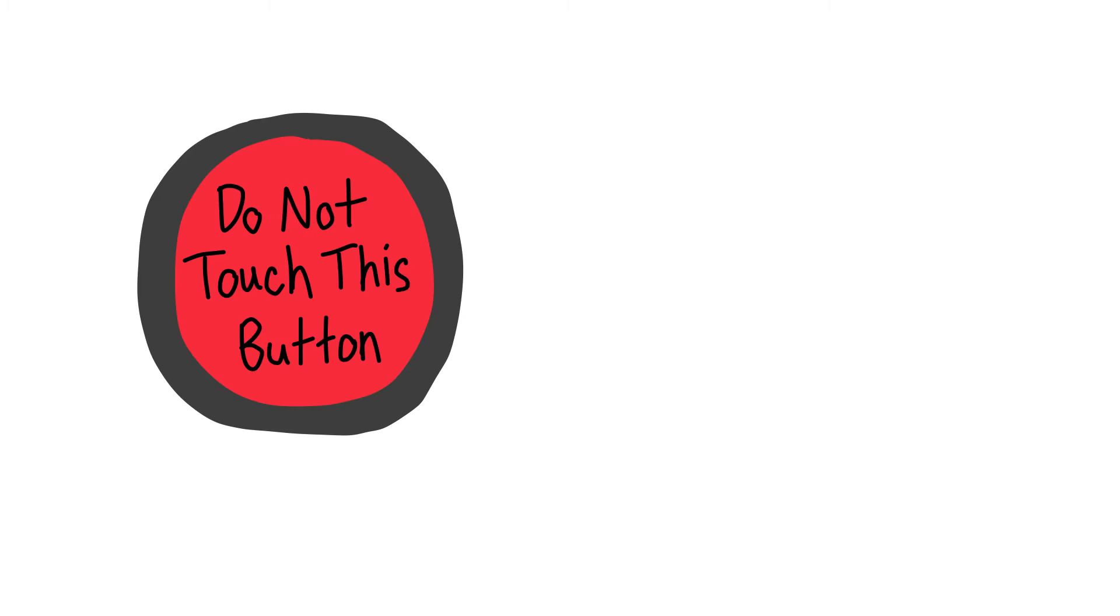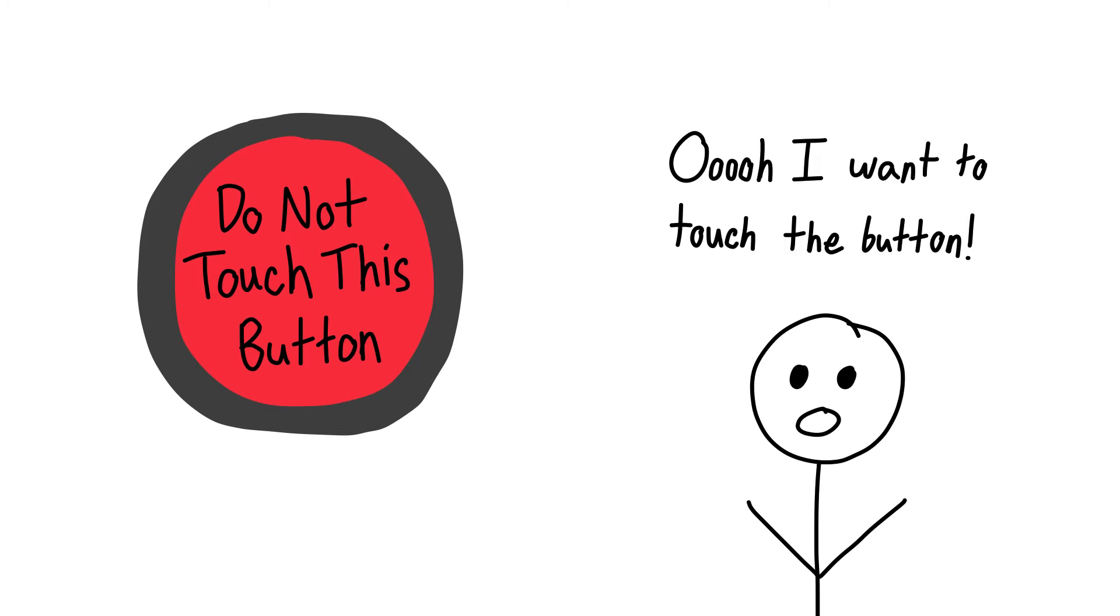Hello everyone. Have you ever been told not to do something, only wanting to do it more after you were told not to do it?